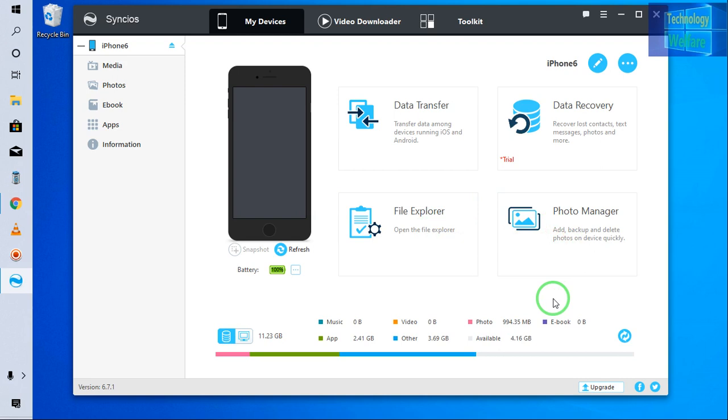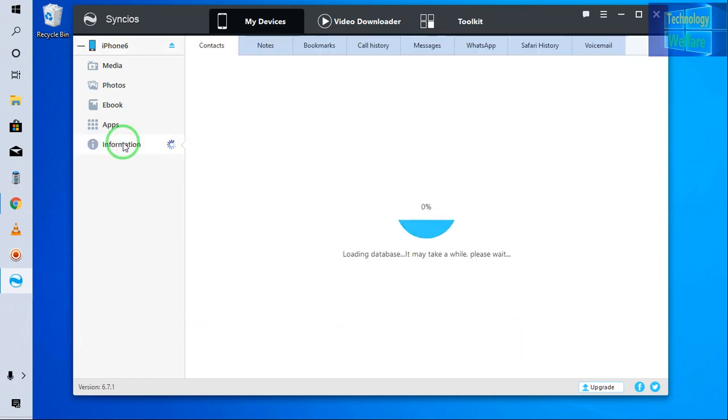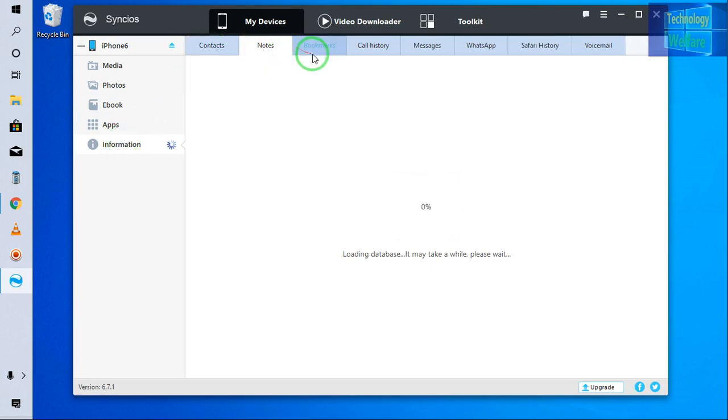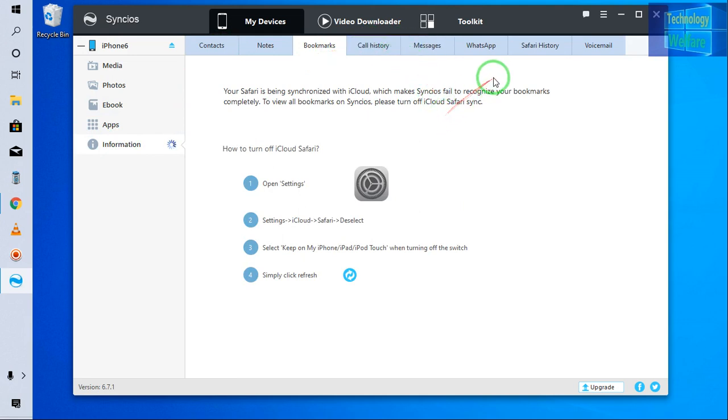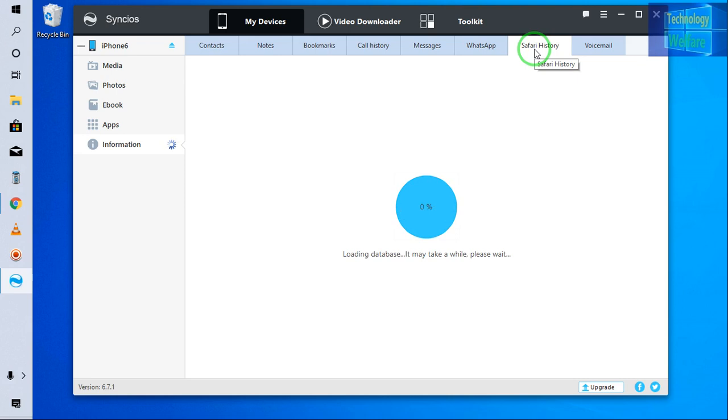But one of the most important features for us, I will click on information. Now see guys here. This is contact. This is note. And this is bookmark. This is call history. If you would like to have the call history you can have. Suppose here Safari history I would like to have. So it will take a time and it will give you all the details of Safari history here. So all kind of information easily you will get here.